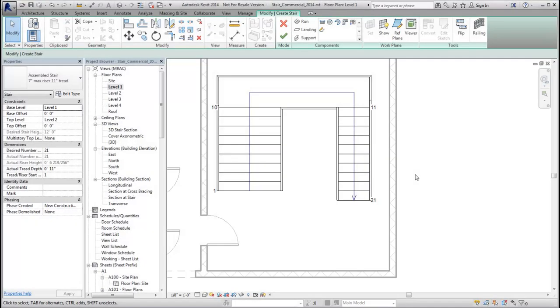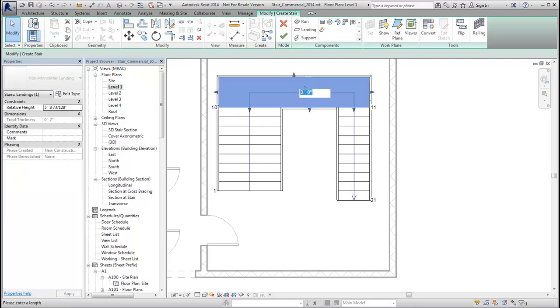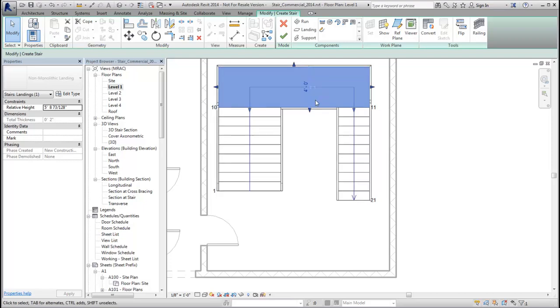When you create a U-shaped stair with runs of varying widths, the automatic landing depth is the same width as the narrowest run. Drag the outer landing control or modify the temporary dimension to change the depth.